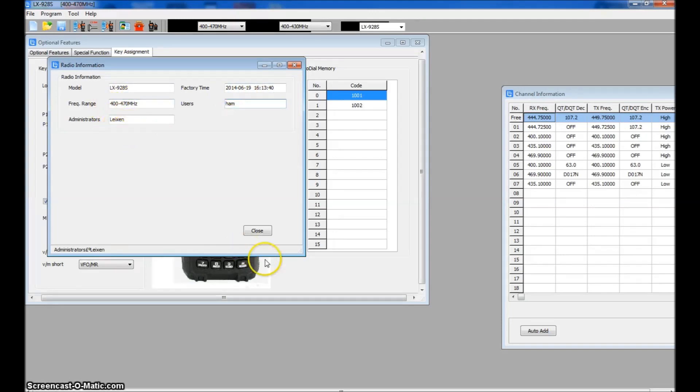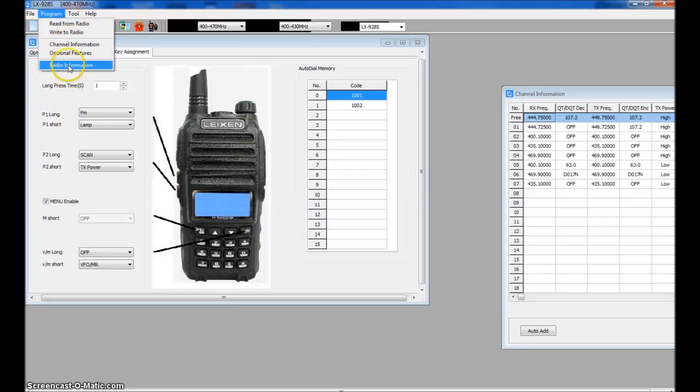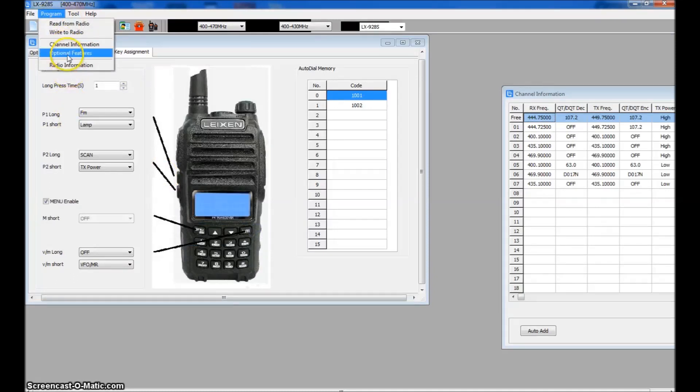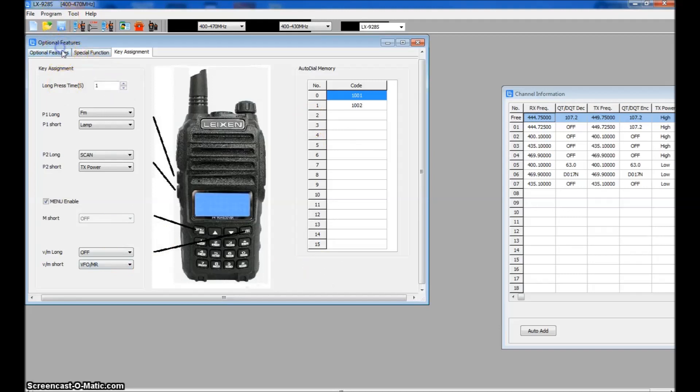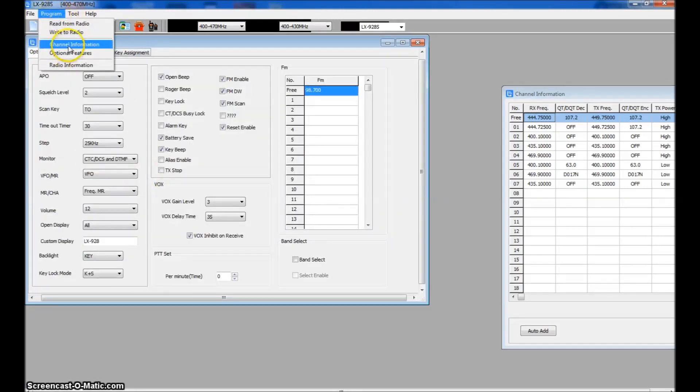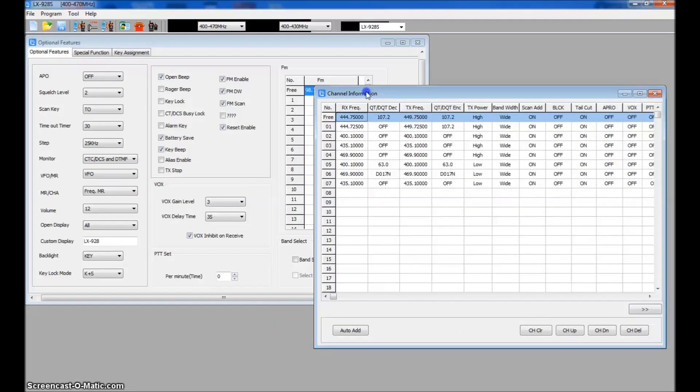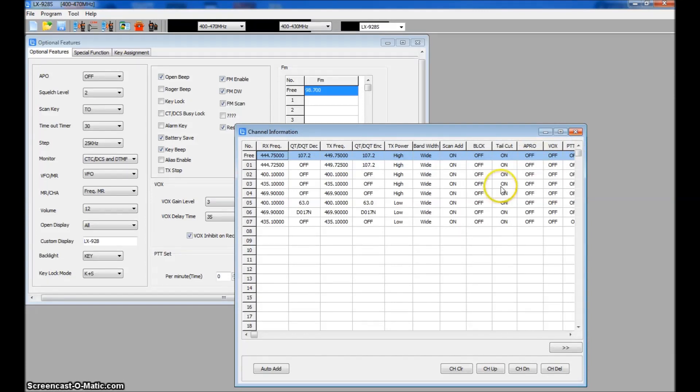There's also radio information. Tells you the user here. I'm not sure if you can change that. The factory time, I guess that was when it was built. And the model and the frequency range. If we go to optional features, that's what this is here on the front. And channel information will be this over here. That's pretty much it. Hope this summed it up for you. Hope you enjoyed it. And look forward to my other videos. 7.3 from KJ4YZI. Thank you.